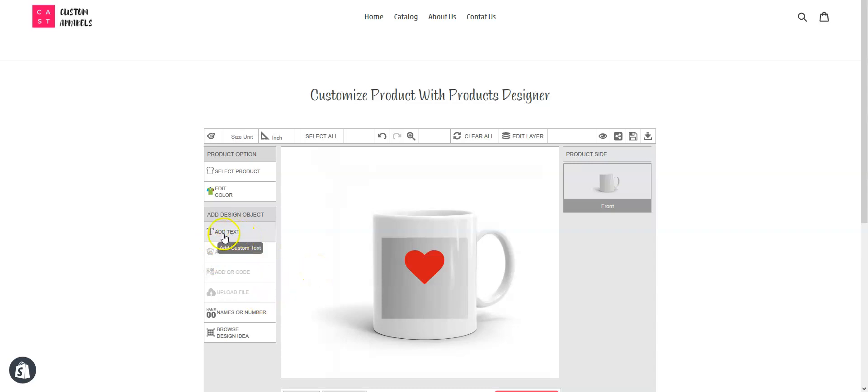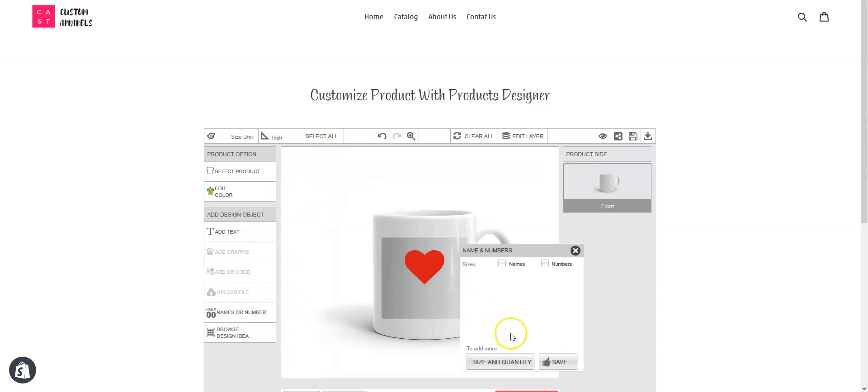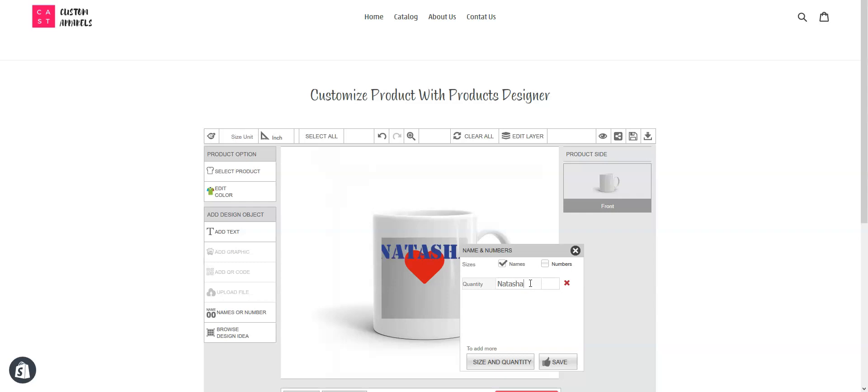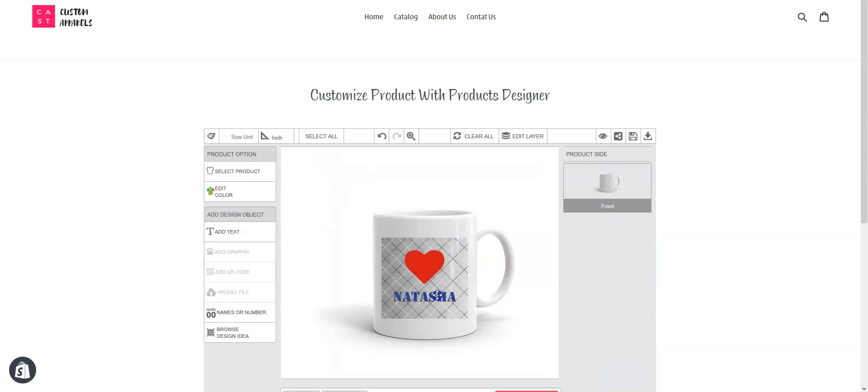Our customers can only add text, names, or numbers. Let's see—let's add a name. Save it and scale it.